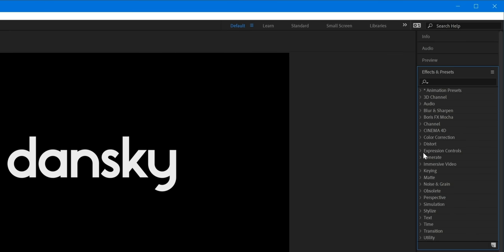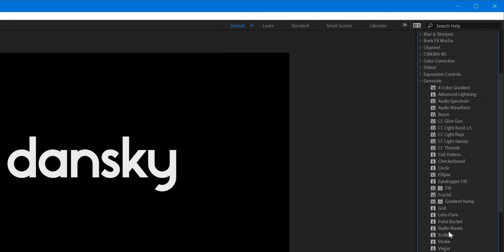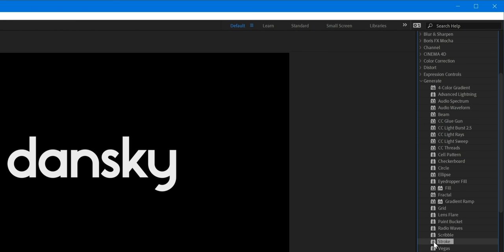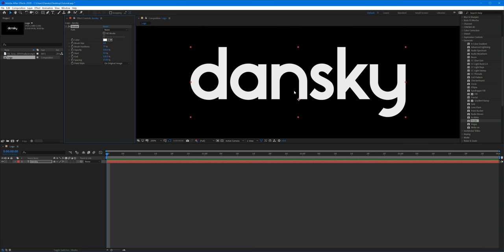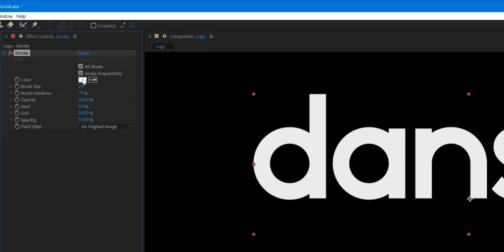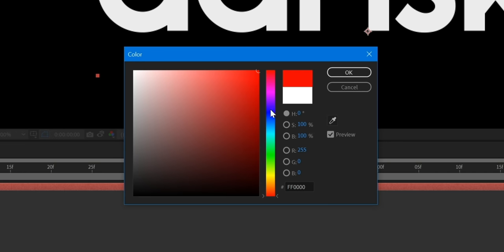We're going to go over to Effects and Presets, scroll down to Generate, and grab Stroke. You can drag this onto your object in the window or drag it onto a specific layer in the composition panel. The effect controls window will pop up — either independently or as a tab alongside the project window, depending on your workspace setup. Remember you can undock and drag those panels around.